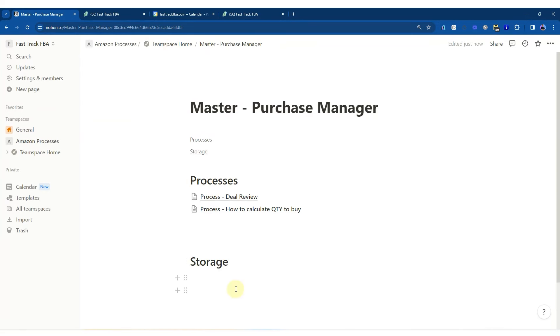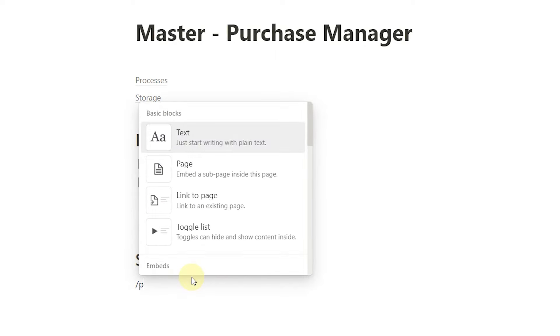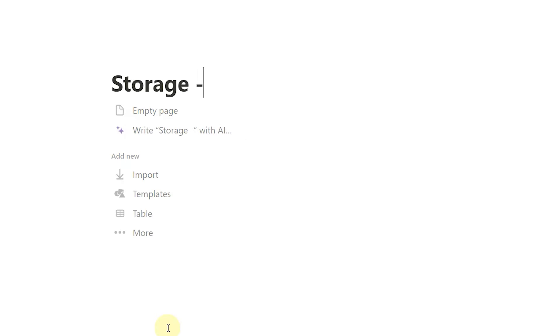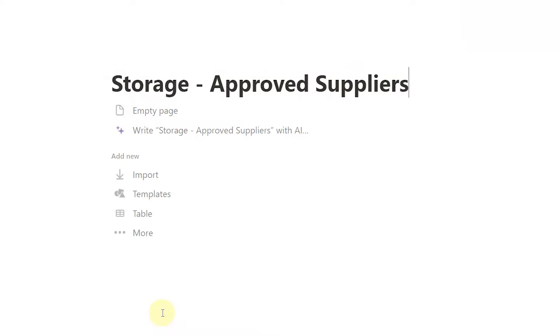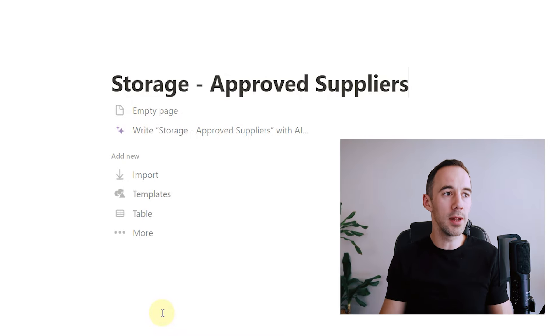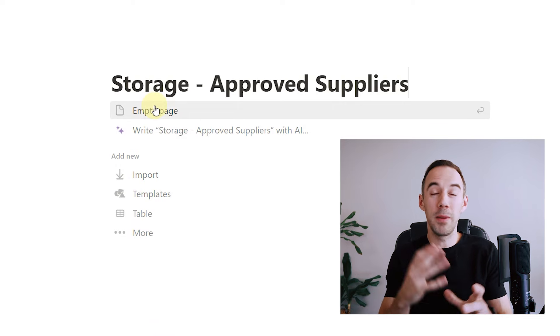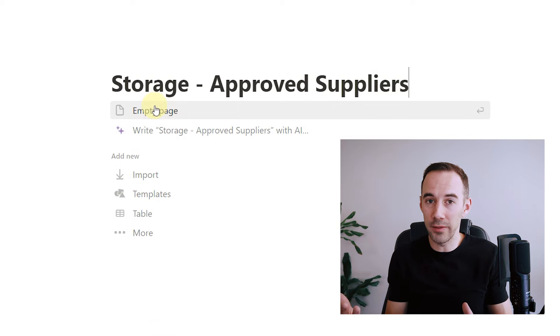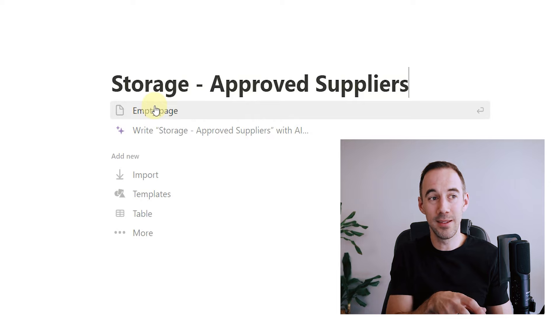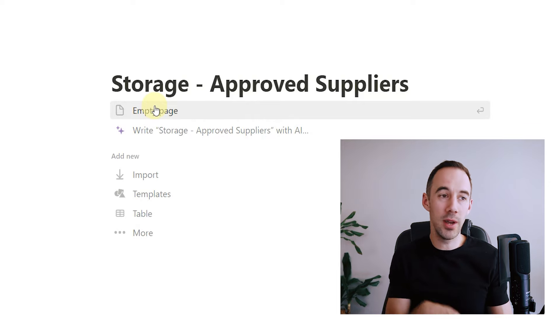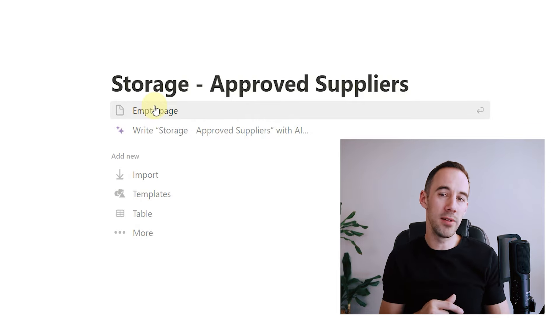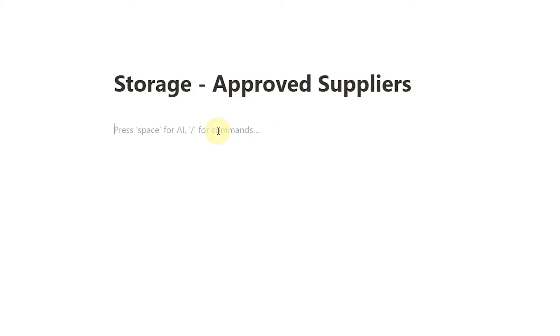What you might also have is another page called 'storage: approved suppliers.' This is quite useful because when your sourcers are sourcing, you probably want them thinking about going to approved suppliers or approved brands. Having a list like this allows your sourcers to come back to it and go — 'oh, that supplier is good, that supplier is not.' For example, a brand that's just been blocked — you probably want to put that on there and say no.